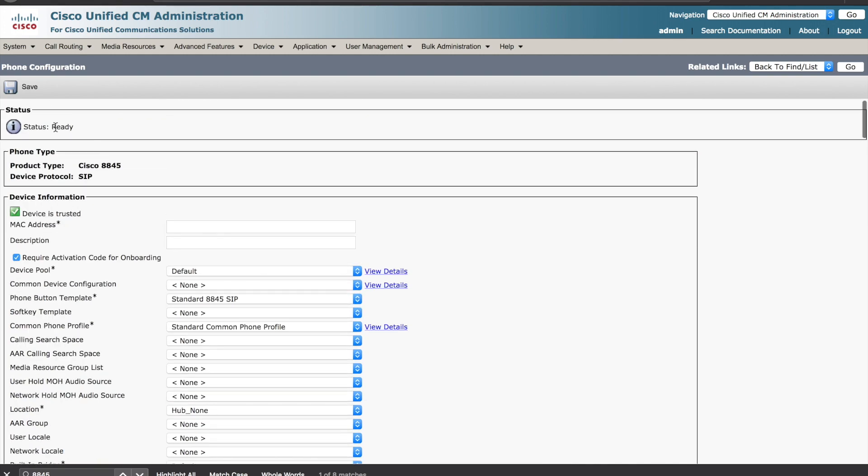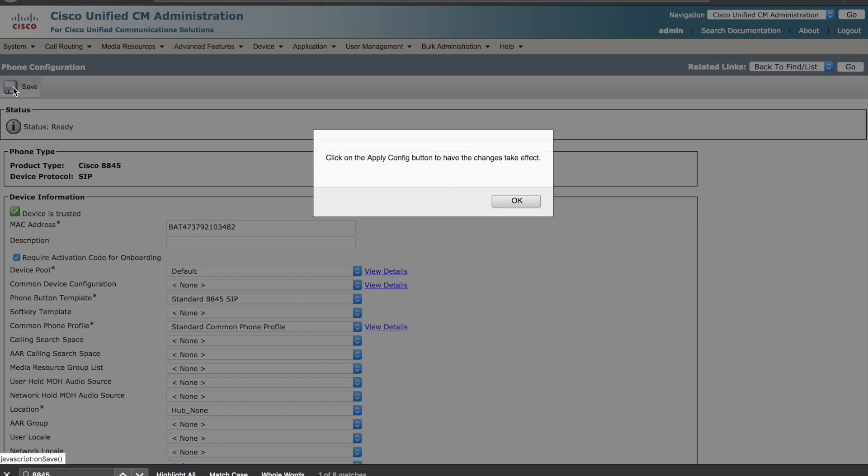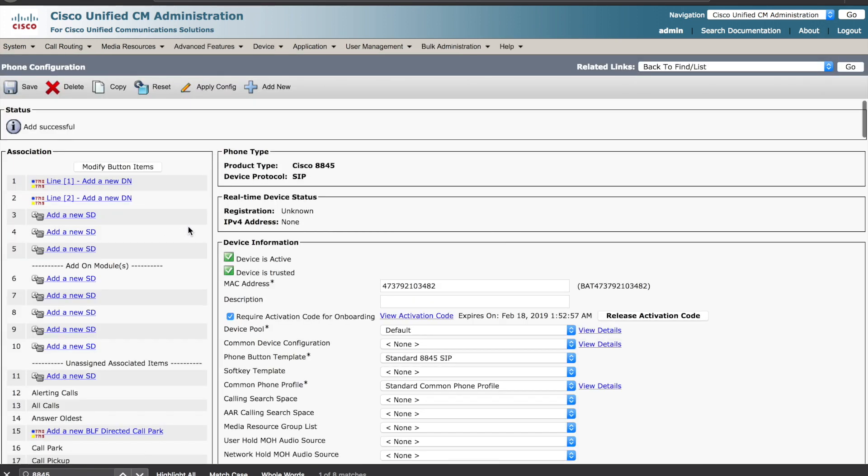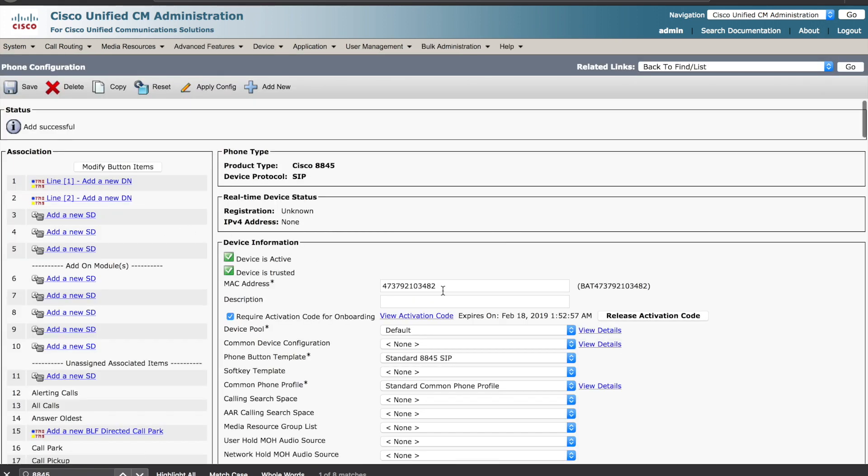When you've completed these steps, hit save. You'll notice that a bat and a random MAC address are filled in in the MAC address field. This will be replaced once our device registers.